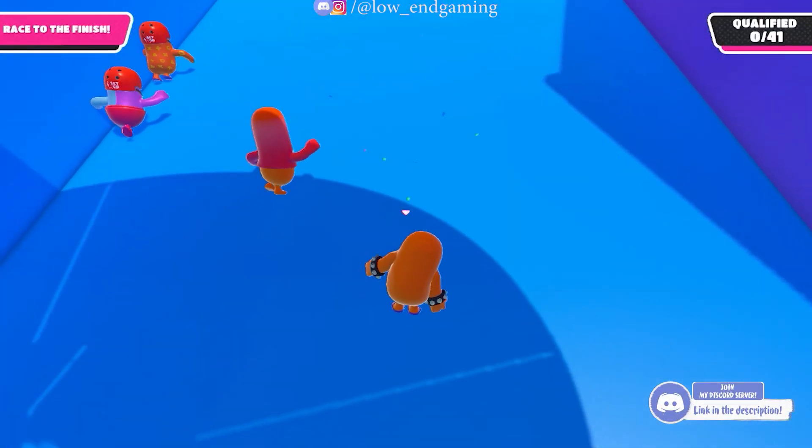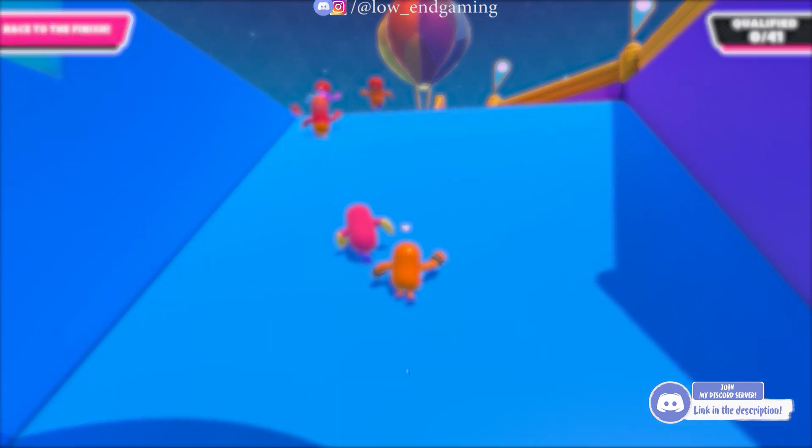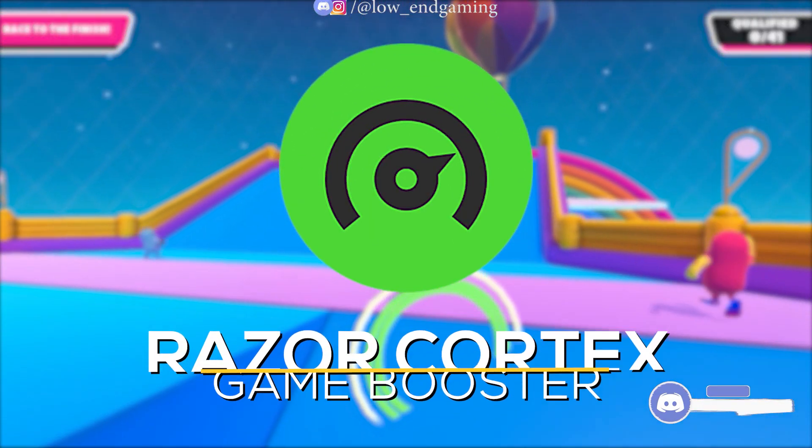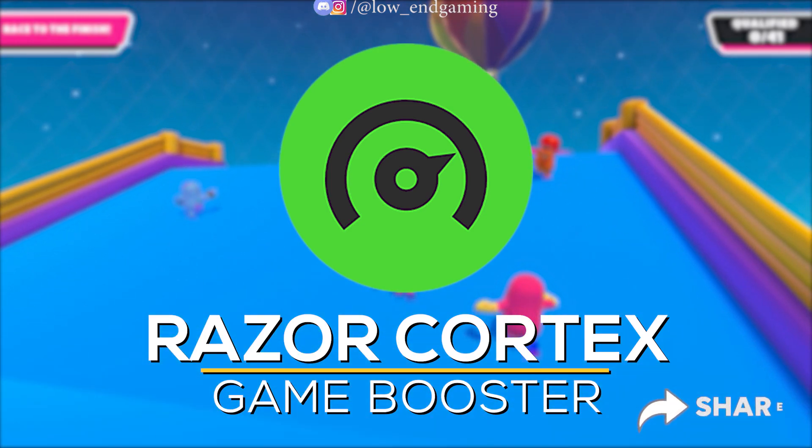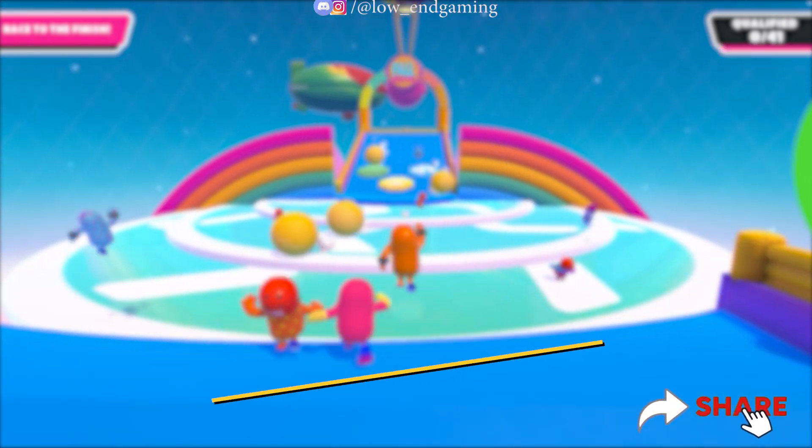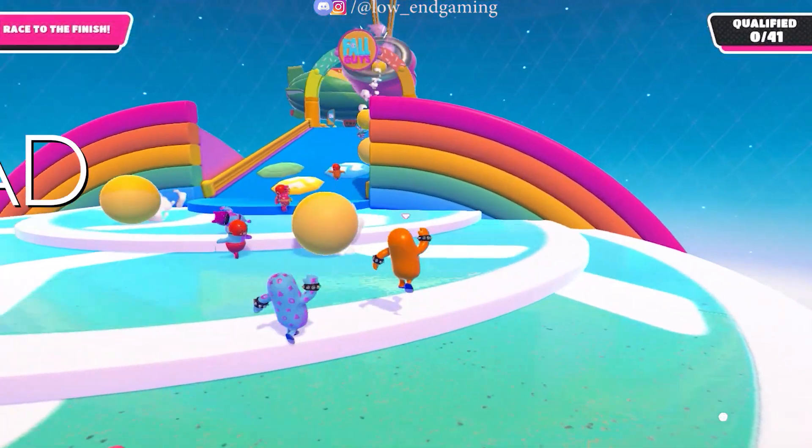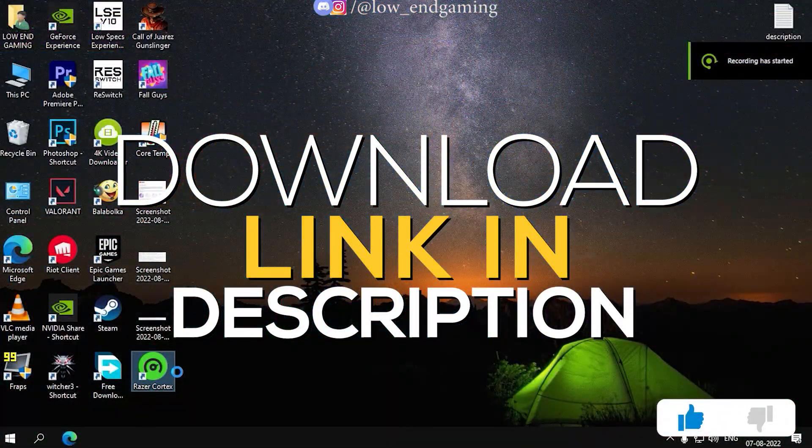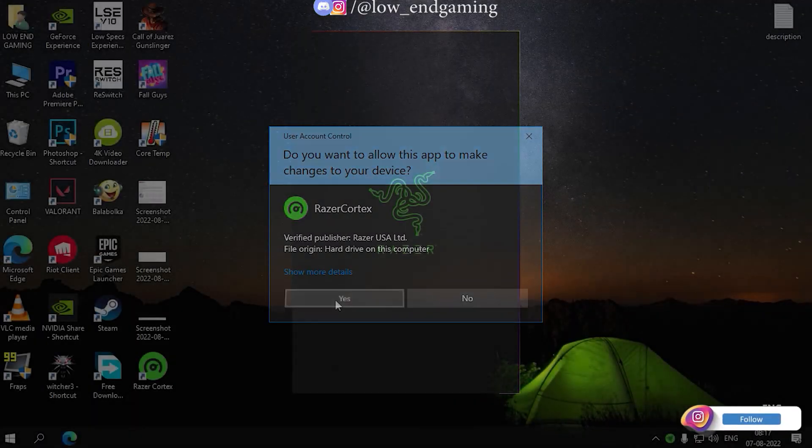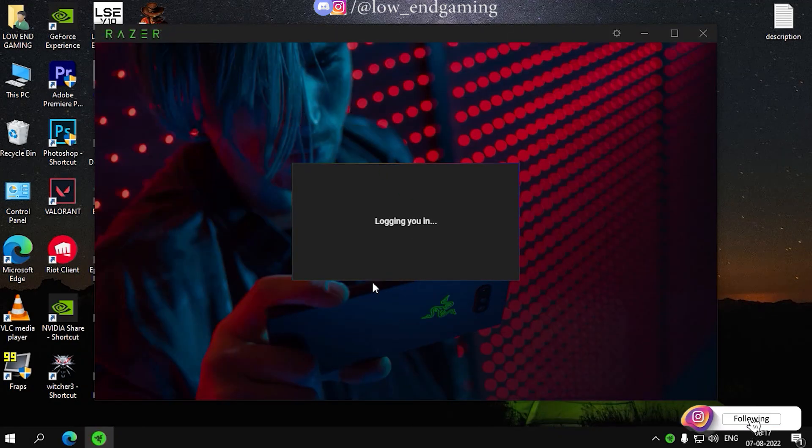To boost your game performance externally, we will use an app called Razer Cortex. It is easy to use game booster and a system booster for PCs. Link is given in the description below. Download and install it. Now open and follow me for the process.